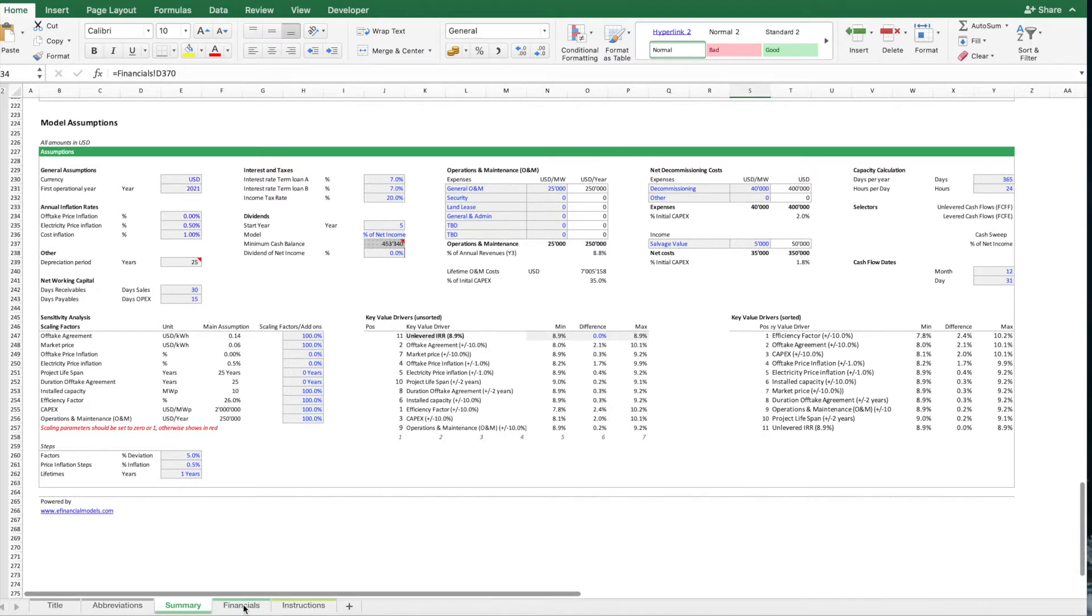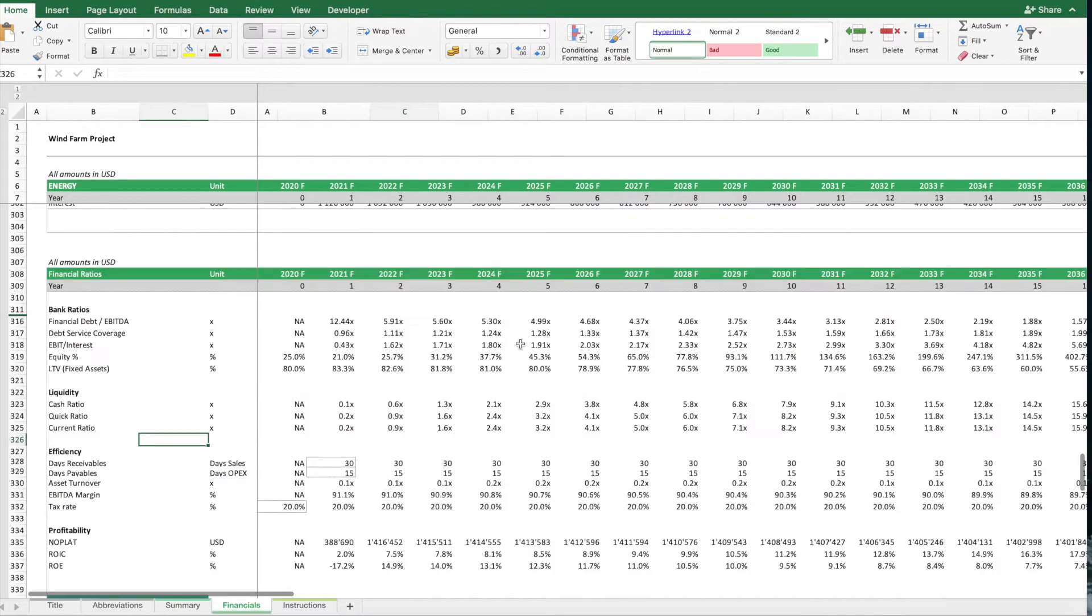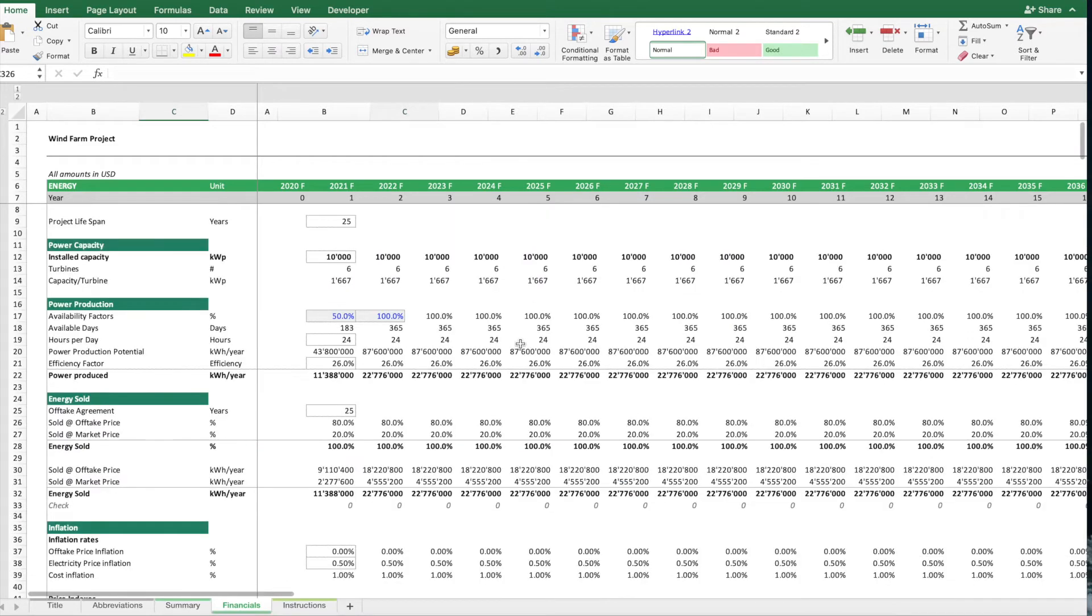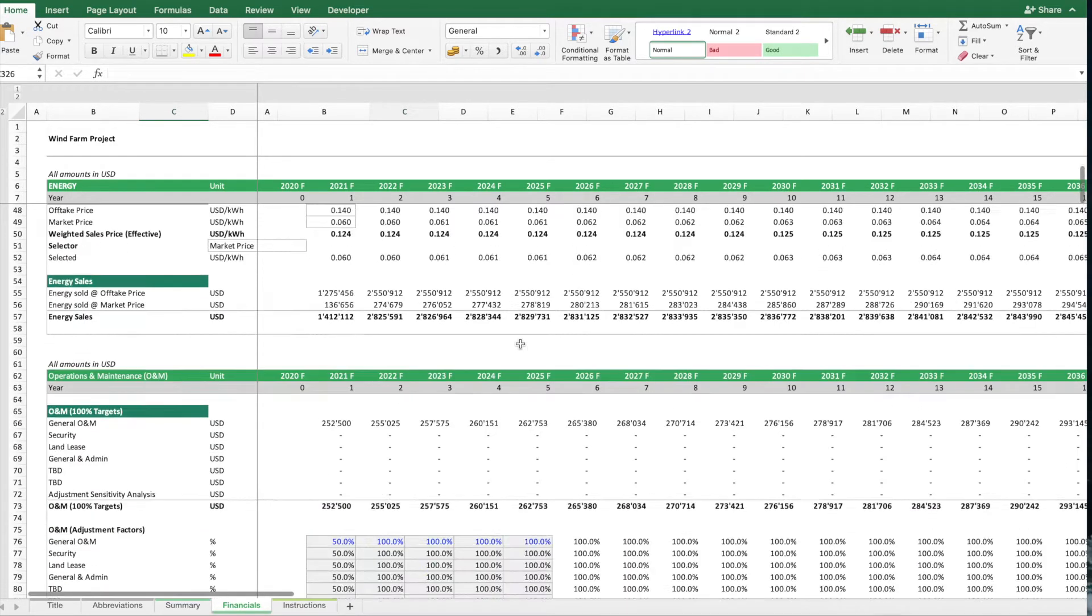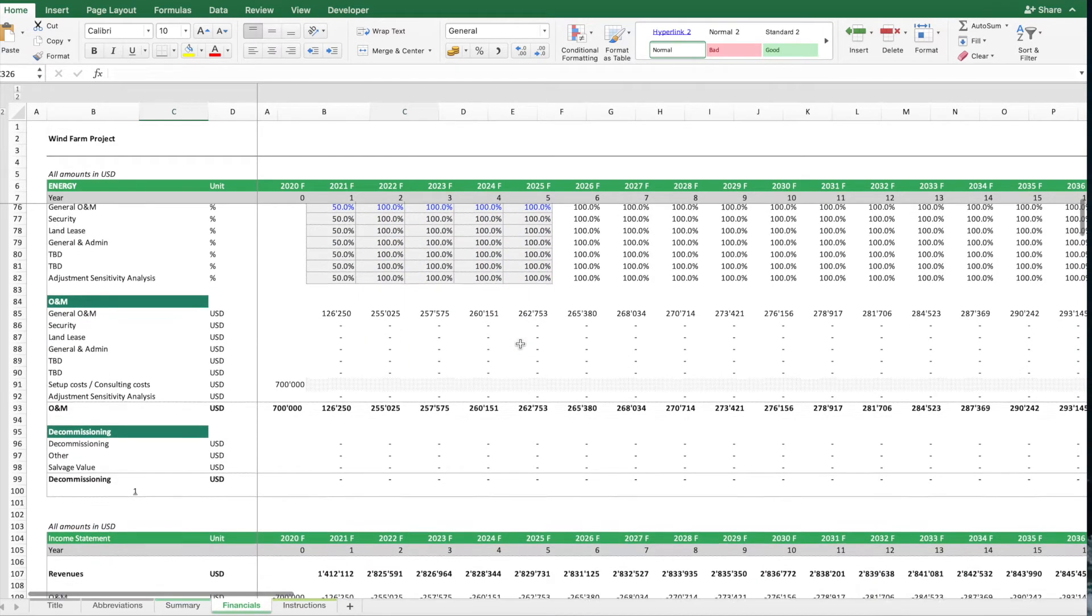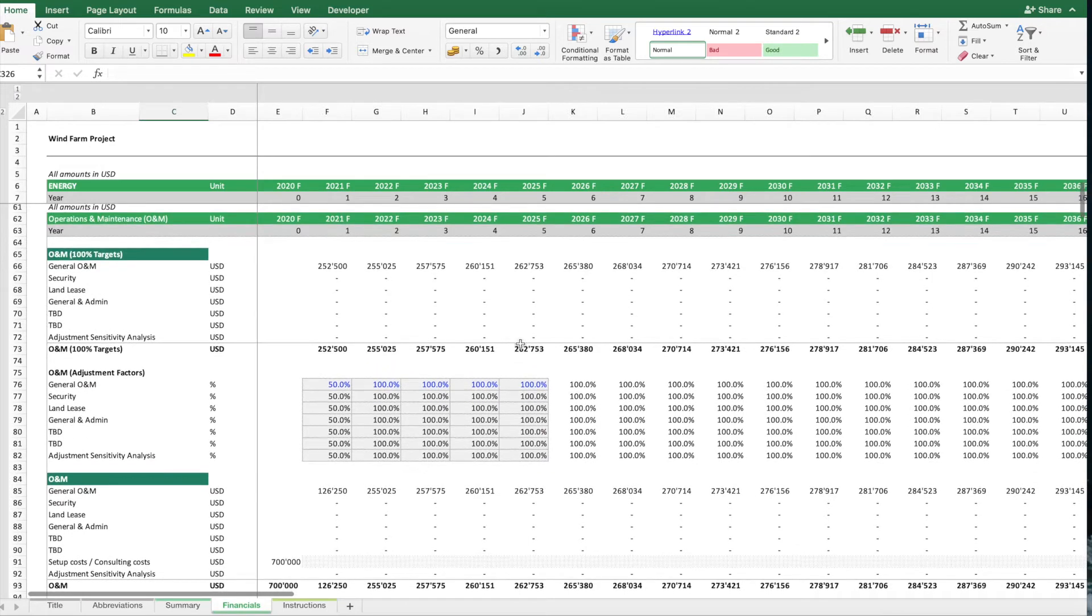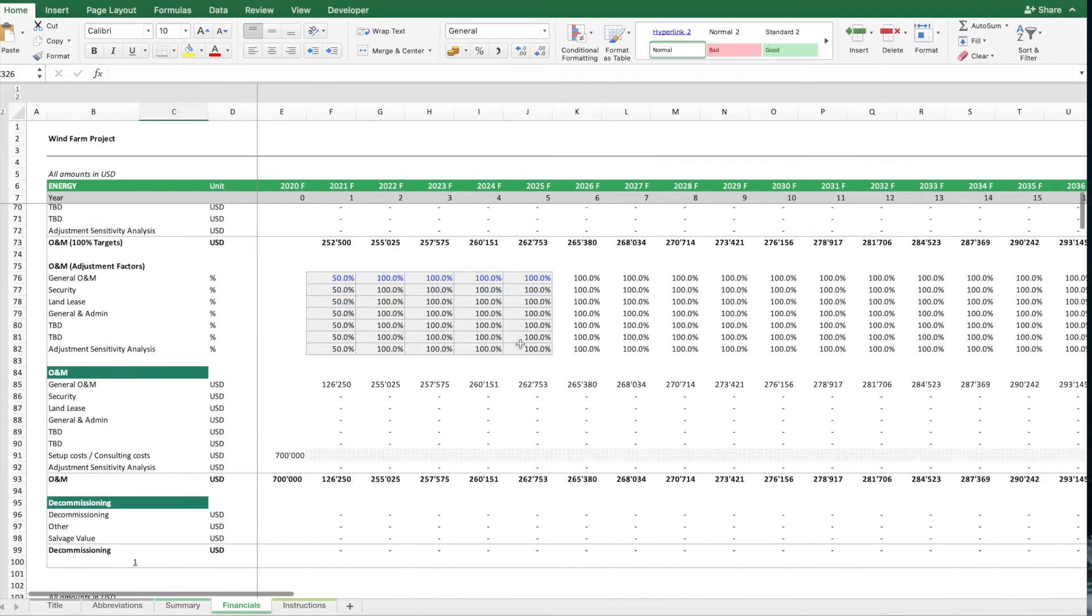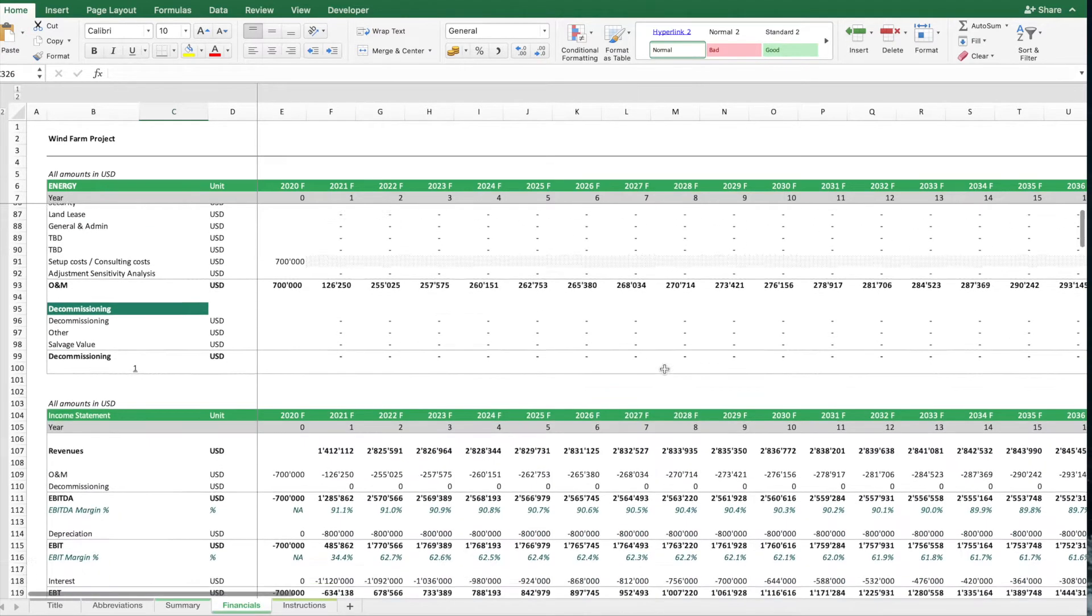On the sheet financials we basically have the forecast on a yearly basis for volumes, prices, then the operations and maintenance budget for the year. We can project how much are the cost, we use inflation factors to increase this cost over time.